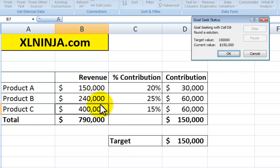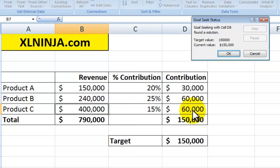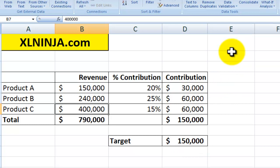What Excel has done is performed all the necessary calculations to find out that you need to sell $400,000 of product C at a contribution margin of 15%, giving you a contribution of $60,000, which adds up to $150,000 — the target you had at the beginning. As you can see, this is a much easier way to find a number, especially when there are very complicated calculations, instead of just typing them in manually.